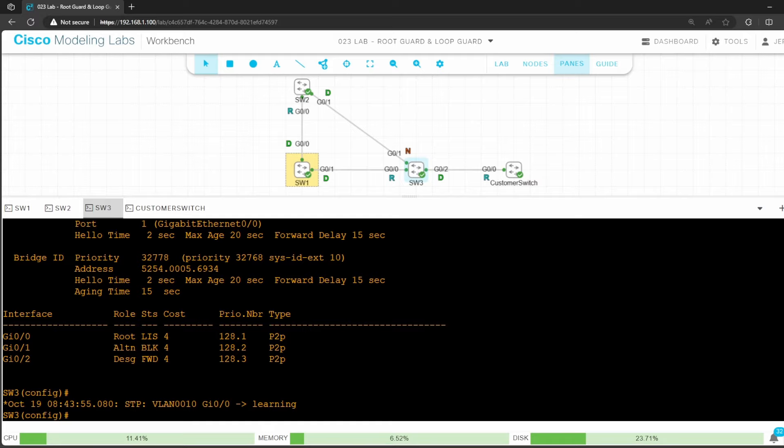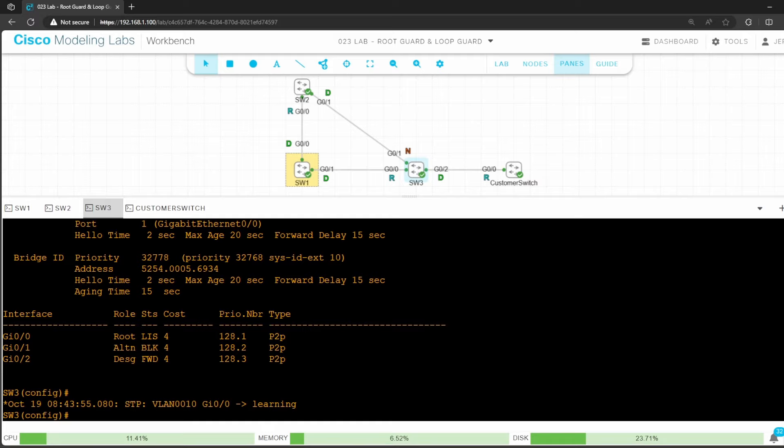In this lab we took a look at root guard and loop guard, two optional STP features. That's all for this lab. I hope it was helpful.